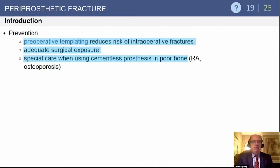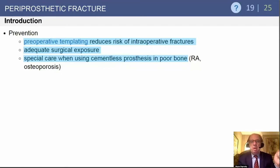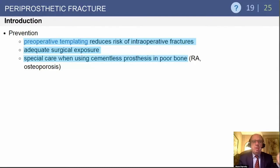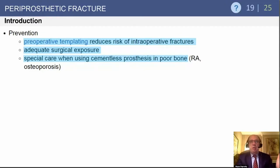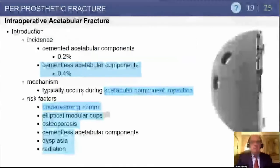We have to try and do prevention. Preoperative templating can reduce the risk of intraoperative fractures. Make sure you don't put in a stem that's too large, get appropriate radiographs, ensure adequate surgical exposure, don't make the incision too small in larger patients. Also, be aware that rheumatoid arthritic patients — especially females who also have osteoporosis — are at increased risk.